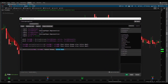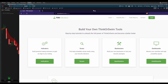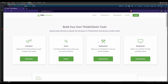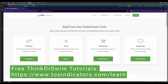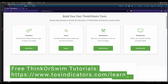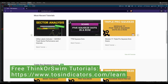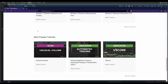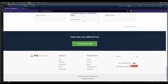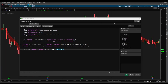I hope you found today's ThinkScript tutorial useful for your trading. If you'd like to find other tutorials, you can do so on our website tosindicators.com/learn, and there if you scroll down you'll find both free and pro tutorials which allow you to get better at your ThinkScript skills. Take care everyone, good luck trading and I'll see you in our next update.